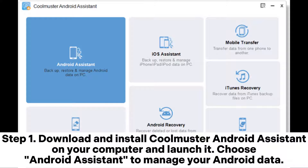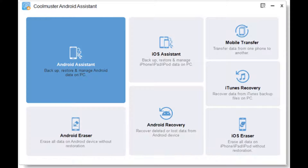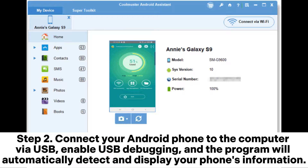Step 1: Download and install Coolmuster Android Assistant on your computer and launch it. Choose Android Assistant to manage your Android data. Step 2: Connect your Android phone to the computer via USB, enable USB debugging, and the program will automatically detect and display your phone's information.